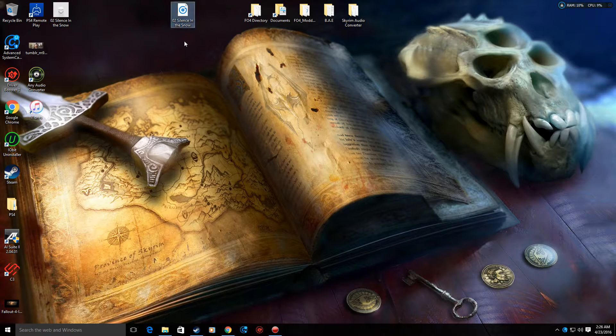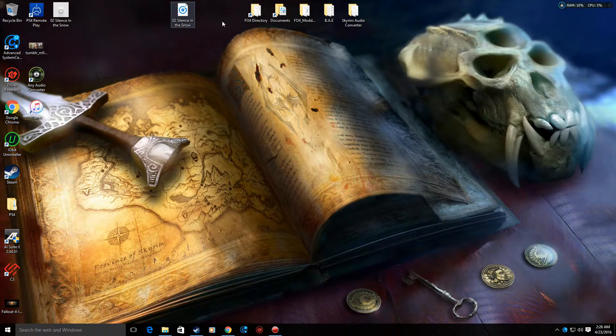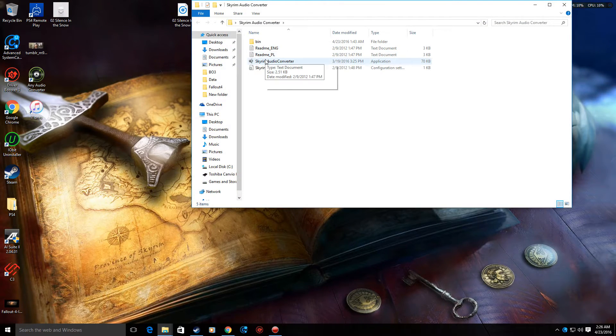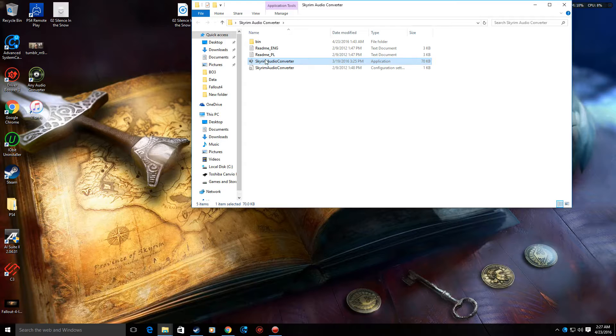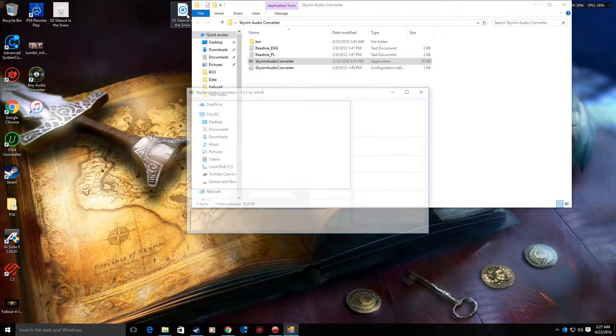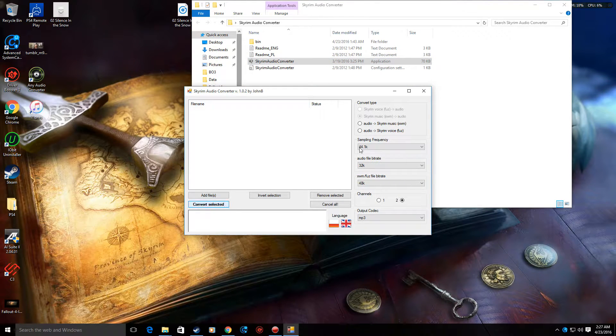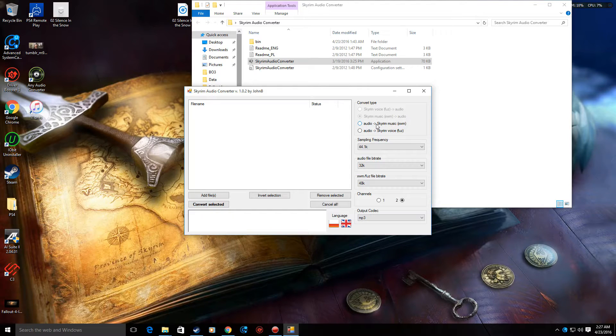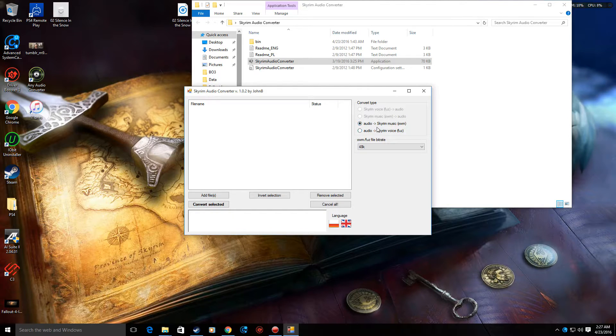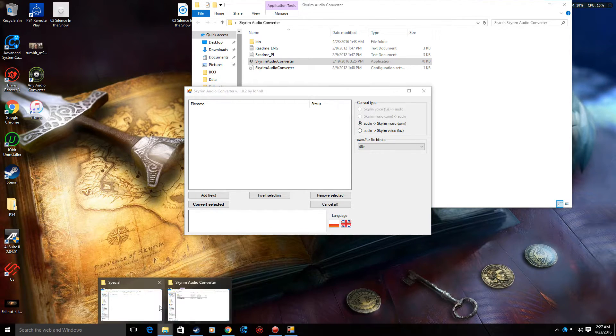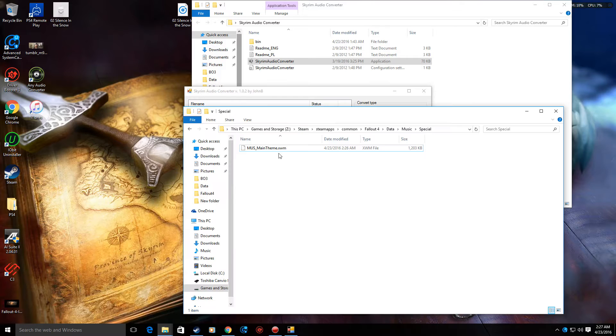Now what I'm going to do is take this WAV file. I'm going to open the Skyrim audio converter and I'm going to convert that WAV file. So I'm going to click XWM because that's what Fallout 4 sound files play as, as shown here, XWM.